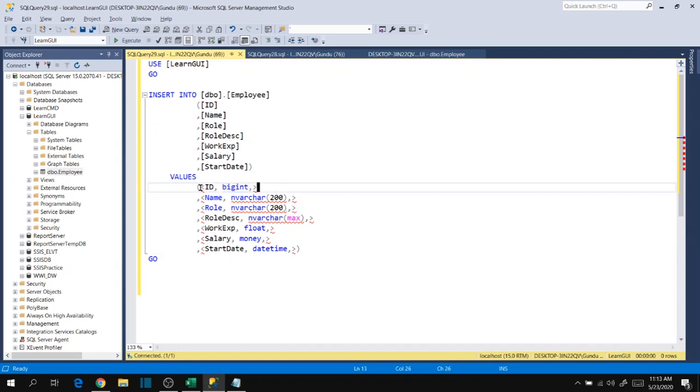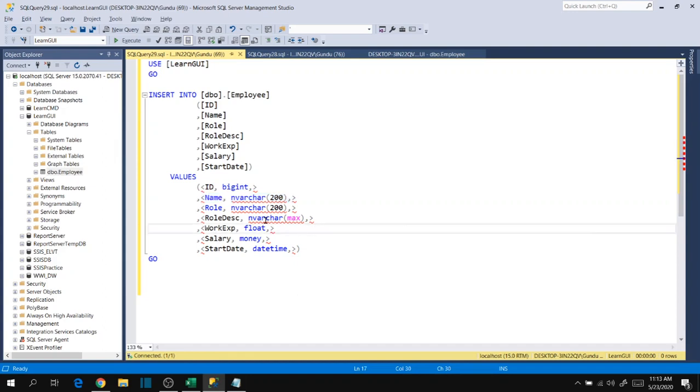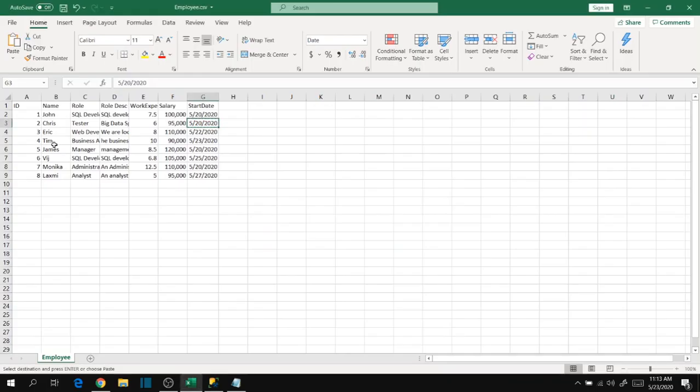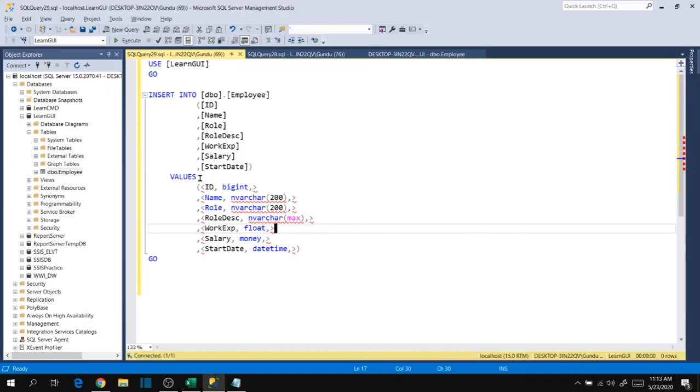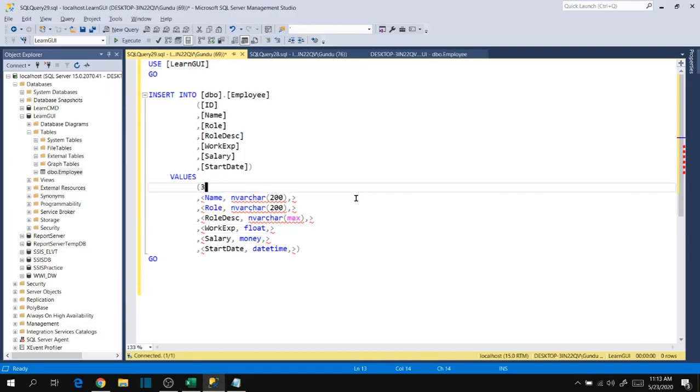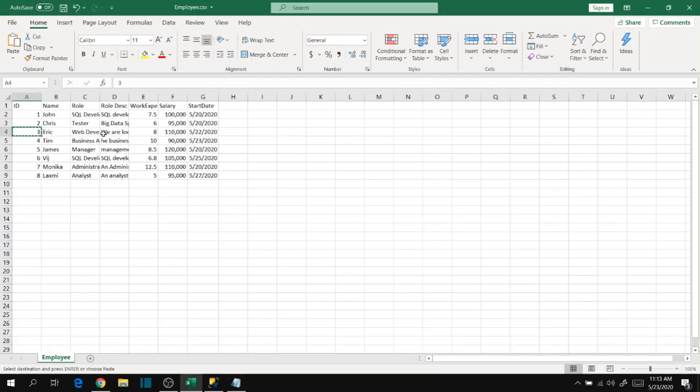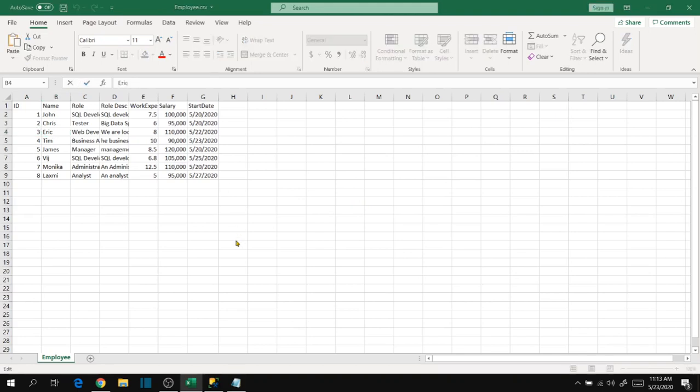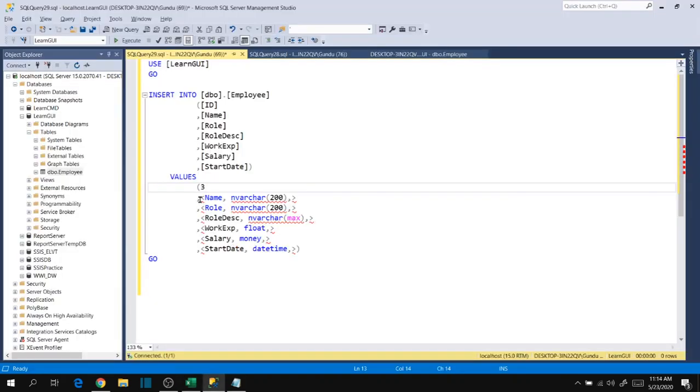We have to specify the ID as big integer and name as varchar like that. So let's copy our data into here. Let's copy other record three into here and then Eric into here.